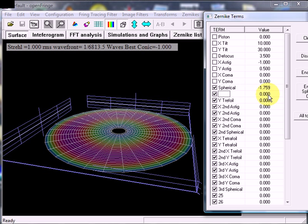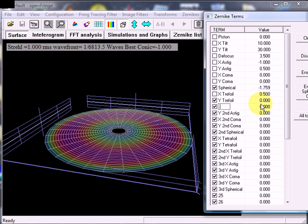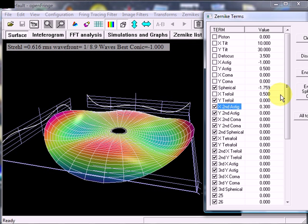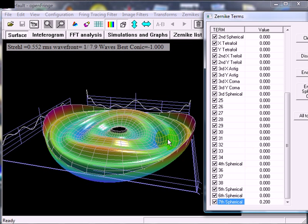Let's take a look at trefoil — that's a three-fold symmetry problem. I'll do a minus 0.5. And there's what trefoil looks like. It has an X-term and it has a Y-term. Secondary astig — I don't exactly remember what it looks like, let's take a look. So that's secondary astig. And lastly, let's take a look at 7th spherical. It has quite a few little bumps in it and would make a very zony mirror. So now we have a bit of secondary astig and the 7th spherical in our mirror.